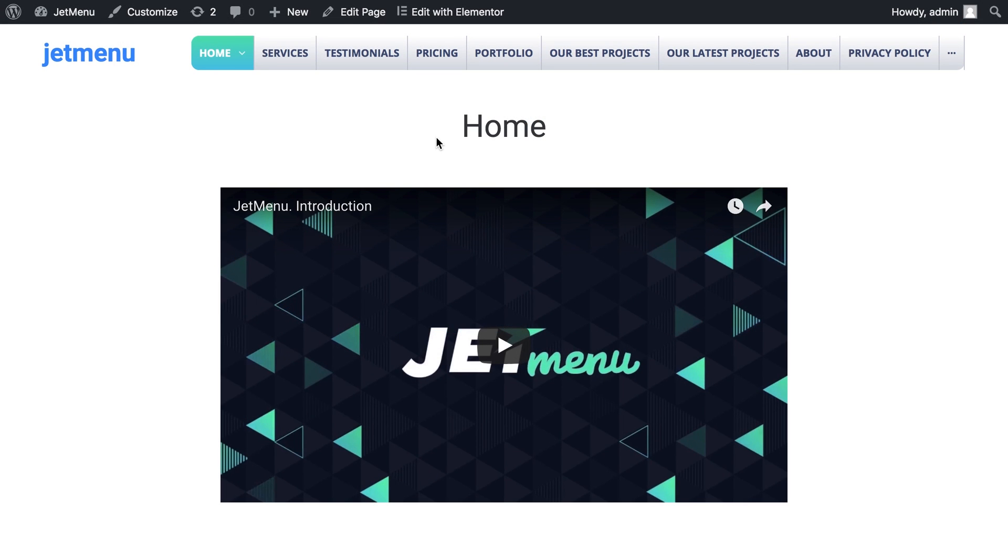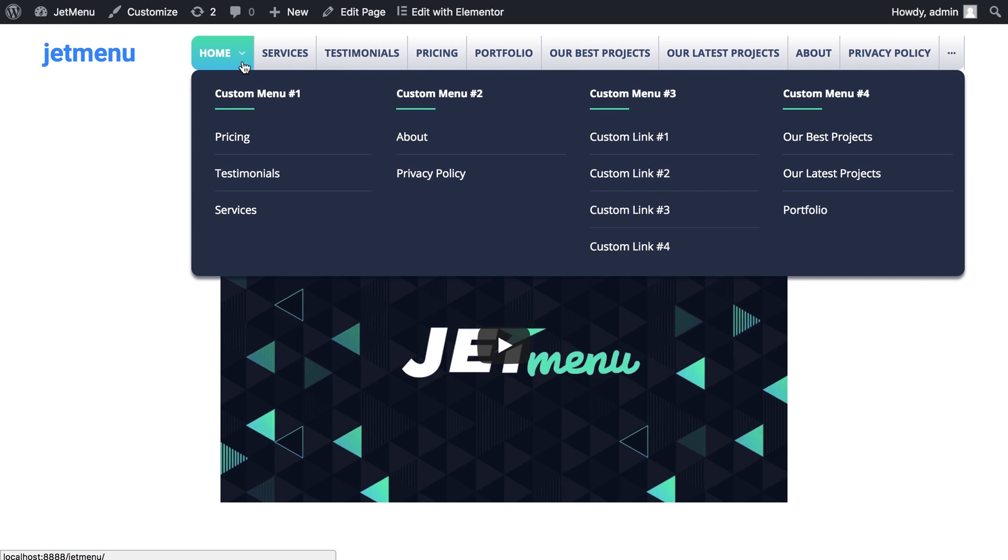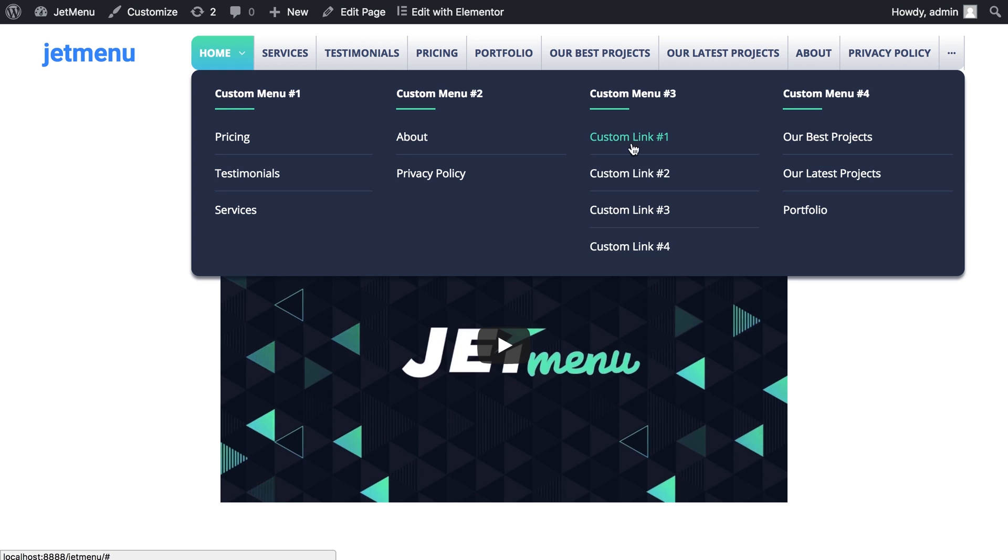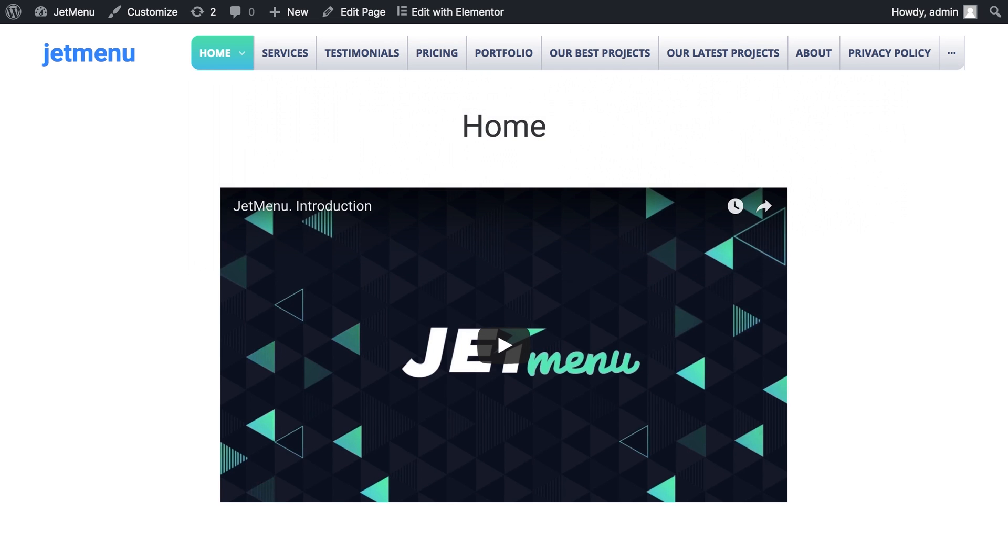Hey and welcome to this tutorial! In this video I'm showing you how to create a mega menu with the help of JetMenu plugin. Here is how your menu is gonna look after we're finished with creating a mega menu.